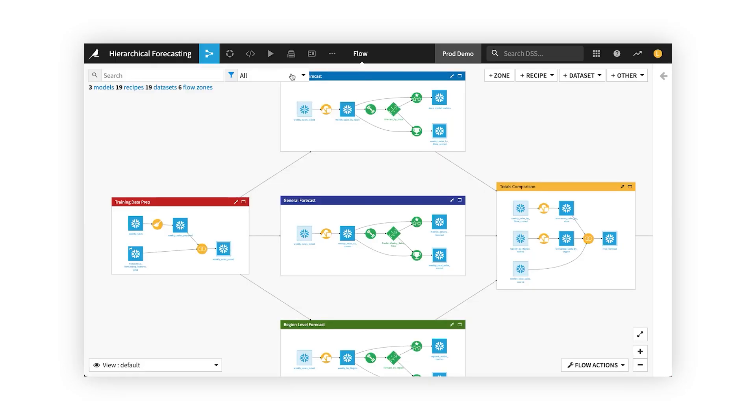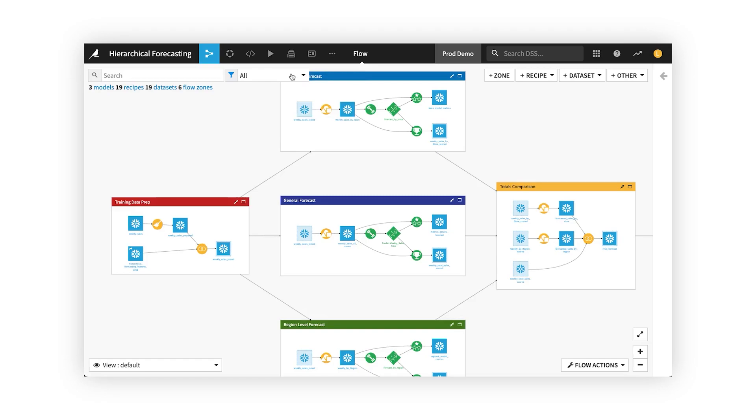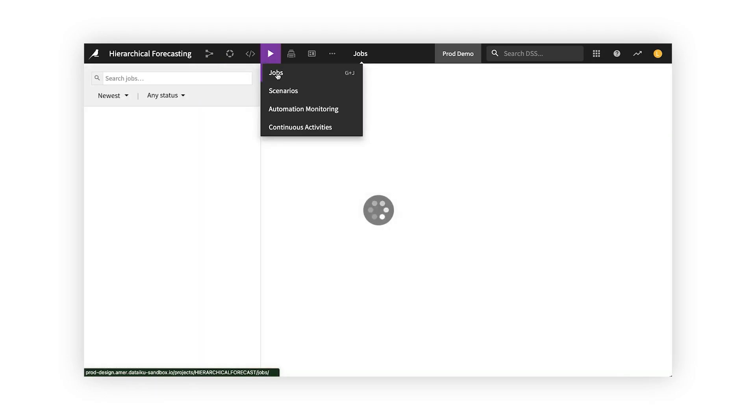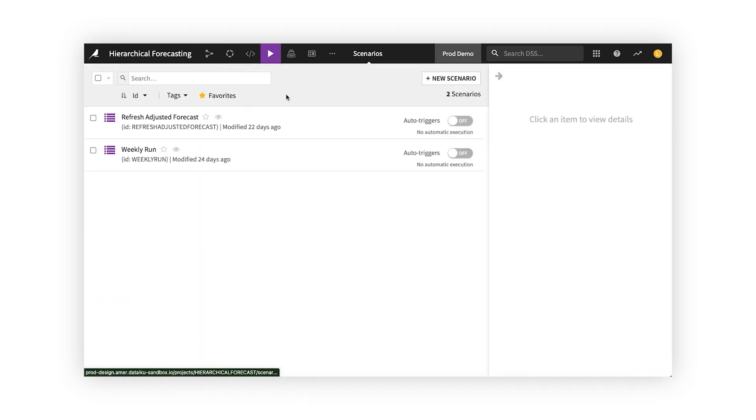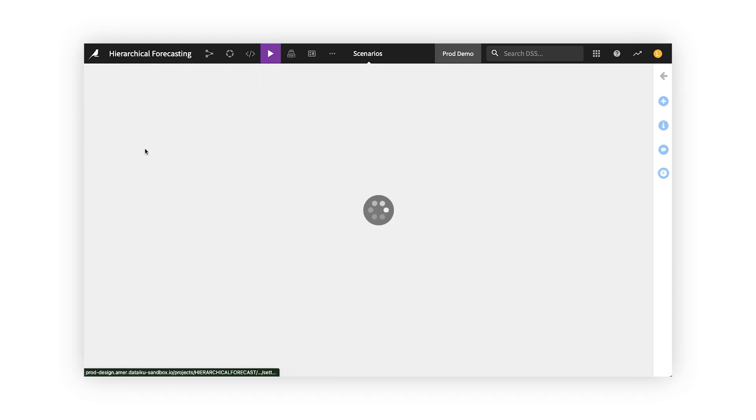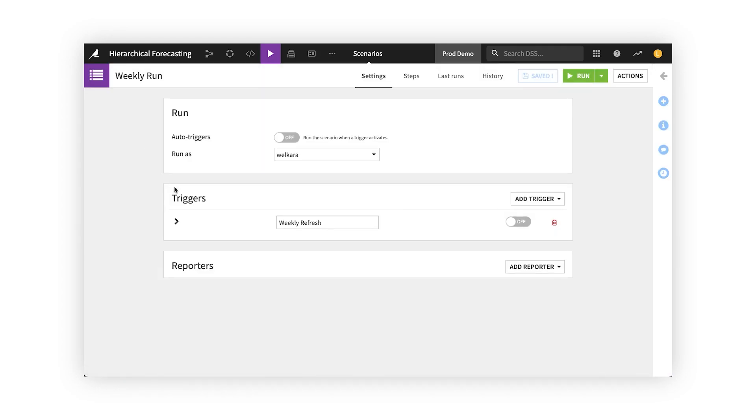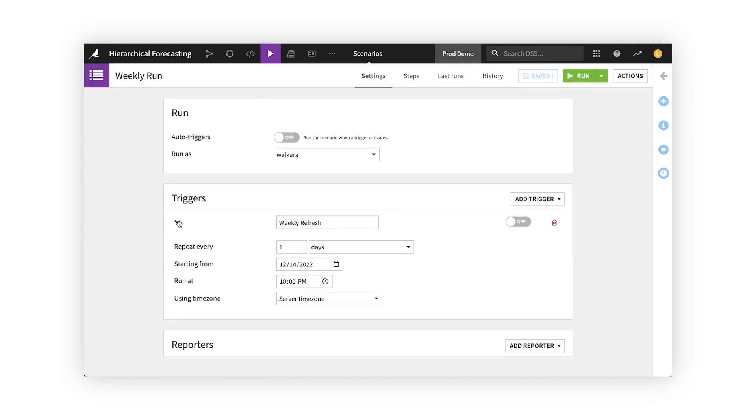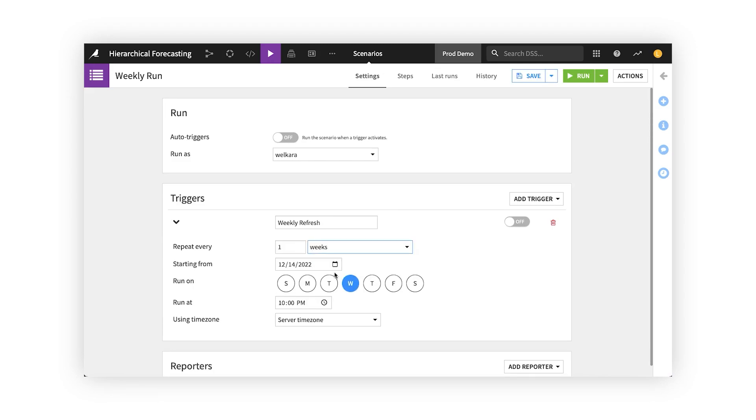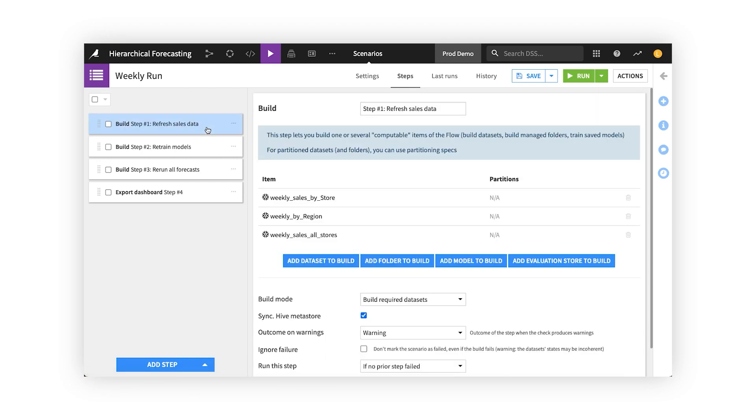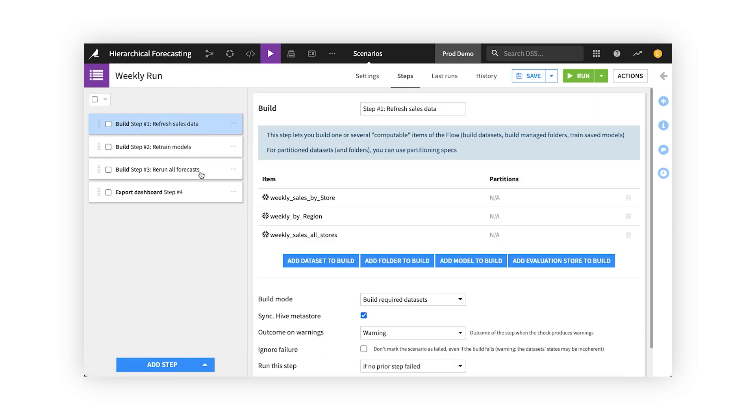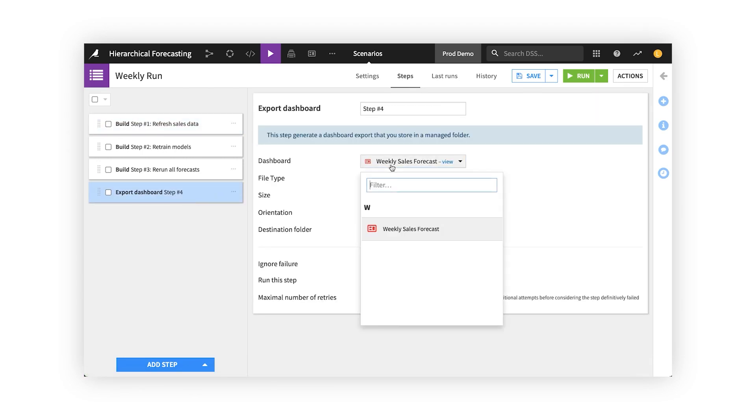Let's say you have a recurring analysis, such as this PNL forecast. Today, this requires lots of manual tweaks in Excel before it's ready for reporting. With Dataiku, you can automate and schedule it all, including data pulls, transformations, and even updating dashboards for stakeholders.